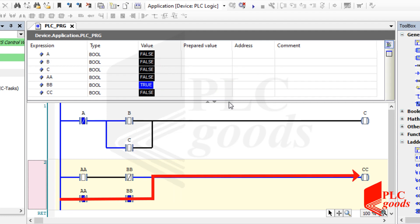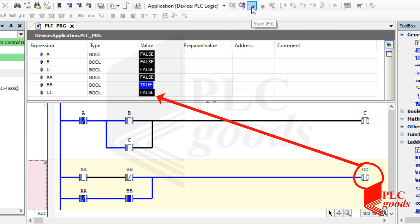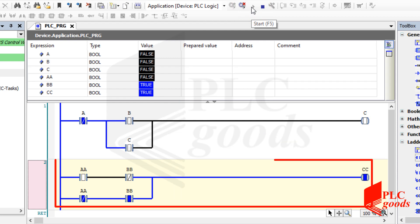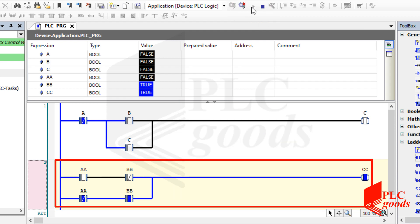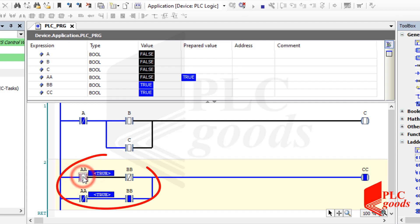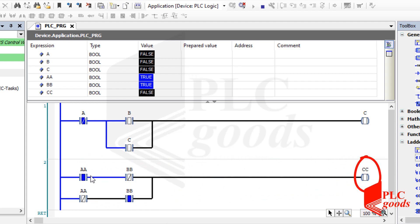Based on the second program, this variable must be on. Let's start the simulator to see the correct result. Let's test the program inside the second network, which is known as XOR logic. As you see, if I change any contact state, the PLC will change the output state to true or false.